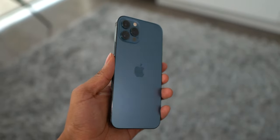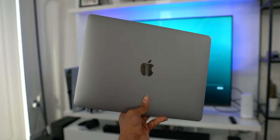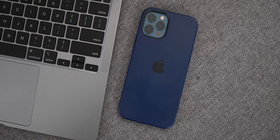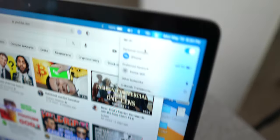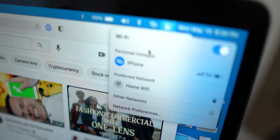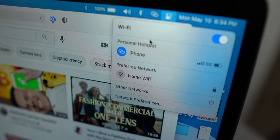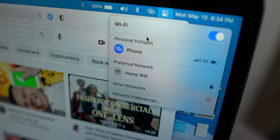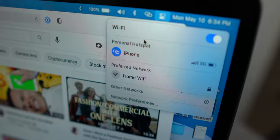Another useful thing about the Apple ecosystem is instant hotspot. I bring my iPhone and MacBook everywhere, and it's super convenient to just pop open the connection tab, press my iPhone, and I'm instantly paired to the 5G data off of my iPhone 12 Pro.